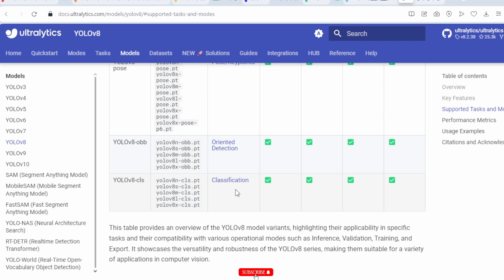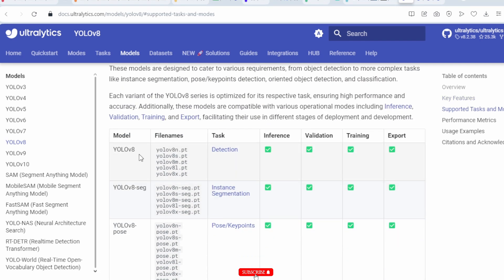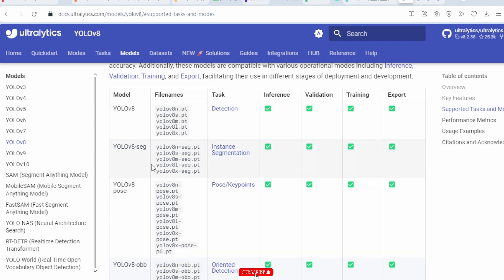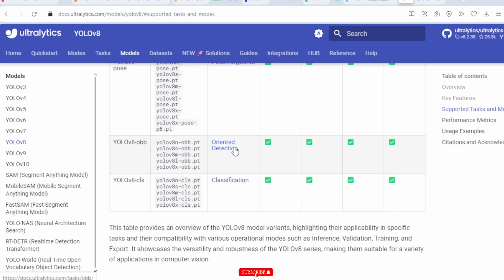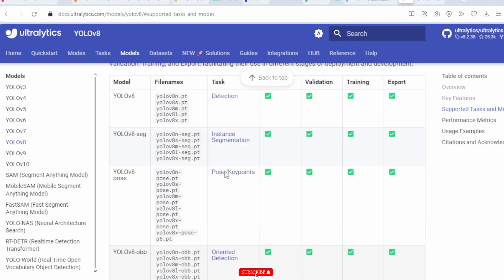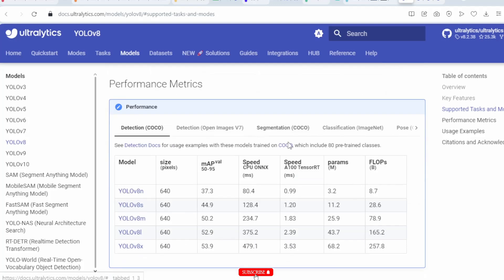YOLOv8 model naming conventions: 'detect' for detection, 'seg' for segmentation, 'pose' for pose estimation, 'obb' for oriented object detection, and 'cls' for classification. The suffixes are: 'n' for nano, 's' for small, 'm' for medium, 'l' for large, and 'x' for extra large. You can perform inference, validation, training, and export operations with this model.